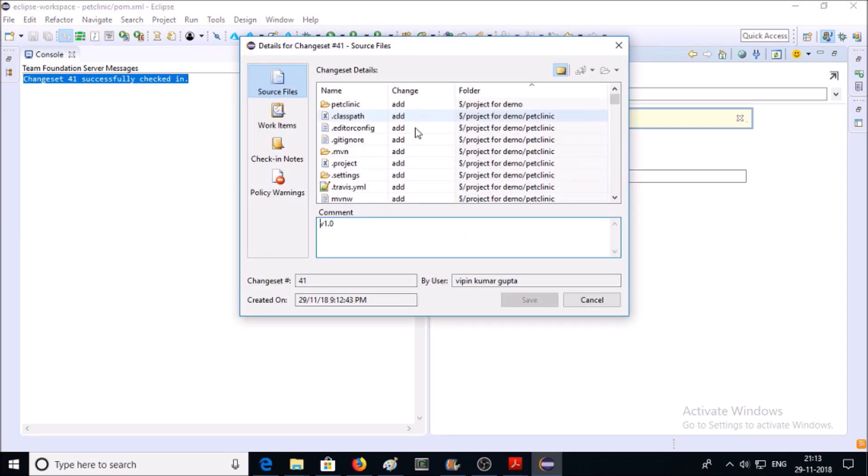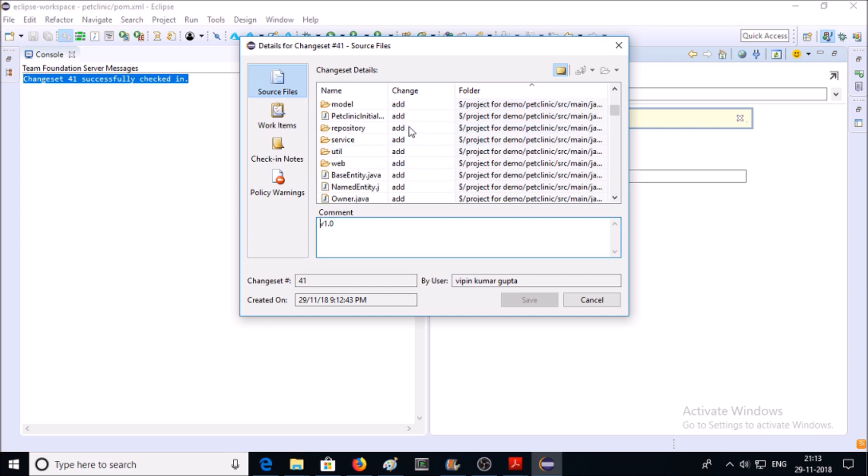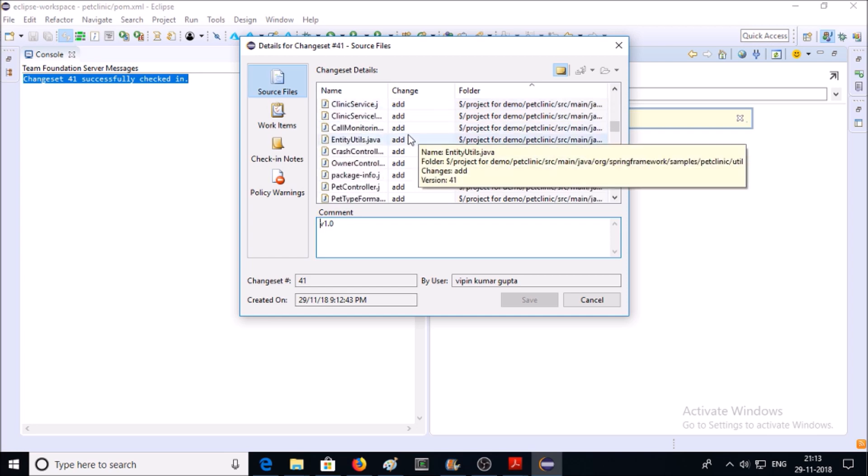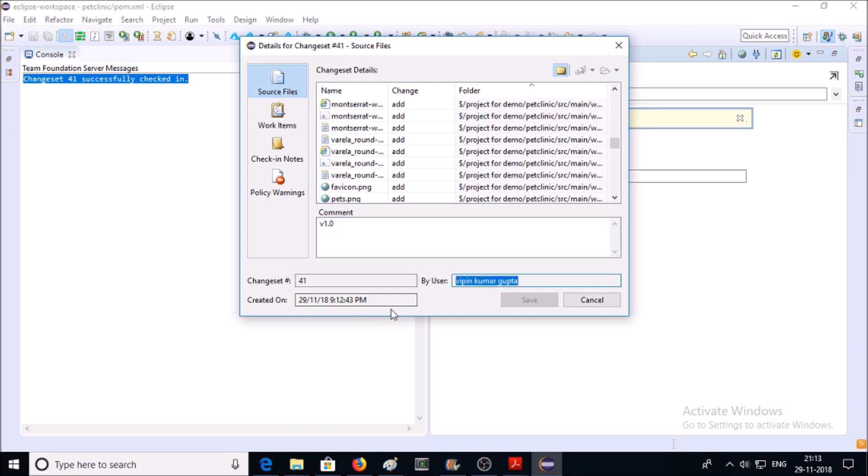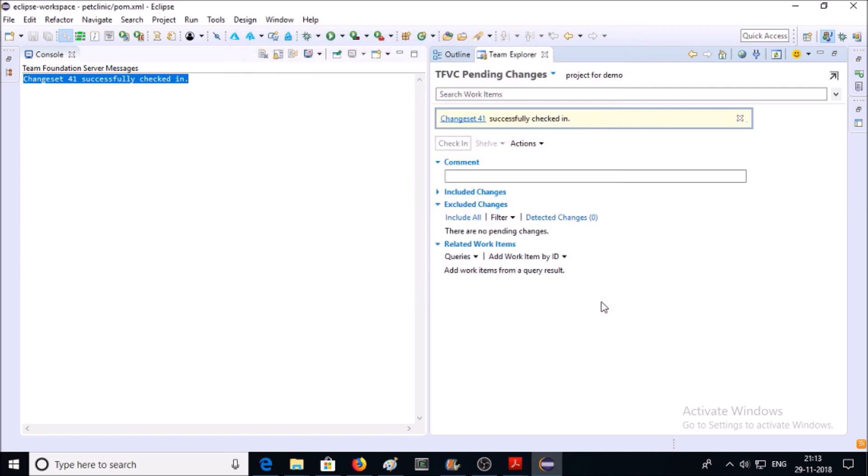If you click on Changeset 41, you can see these files have been added and deployed on TFVC location with commit version 1.0. It was done by this user account and created on this date. So go ahead and cancel it.